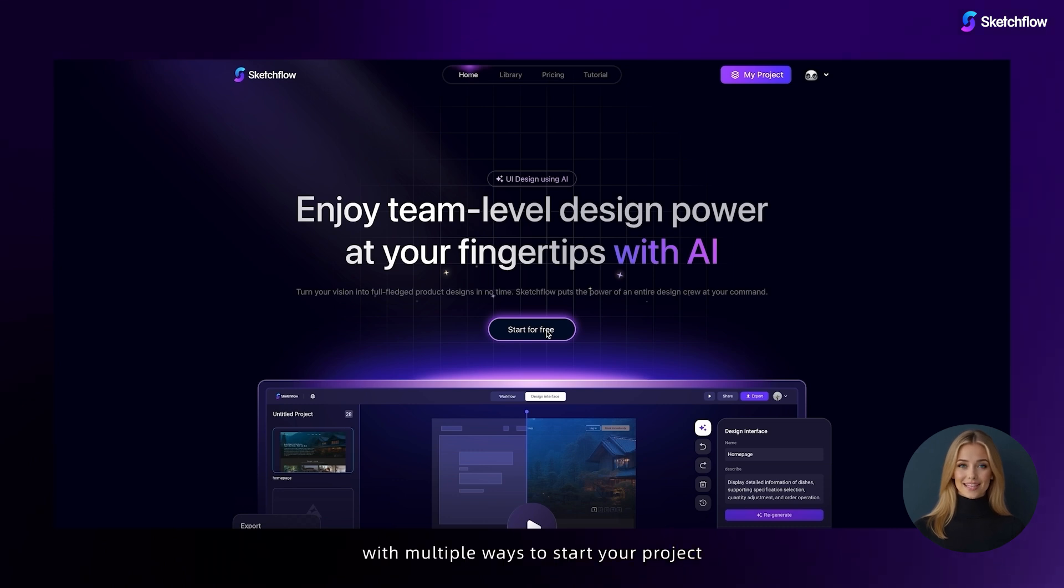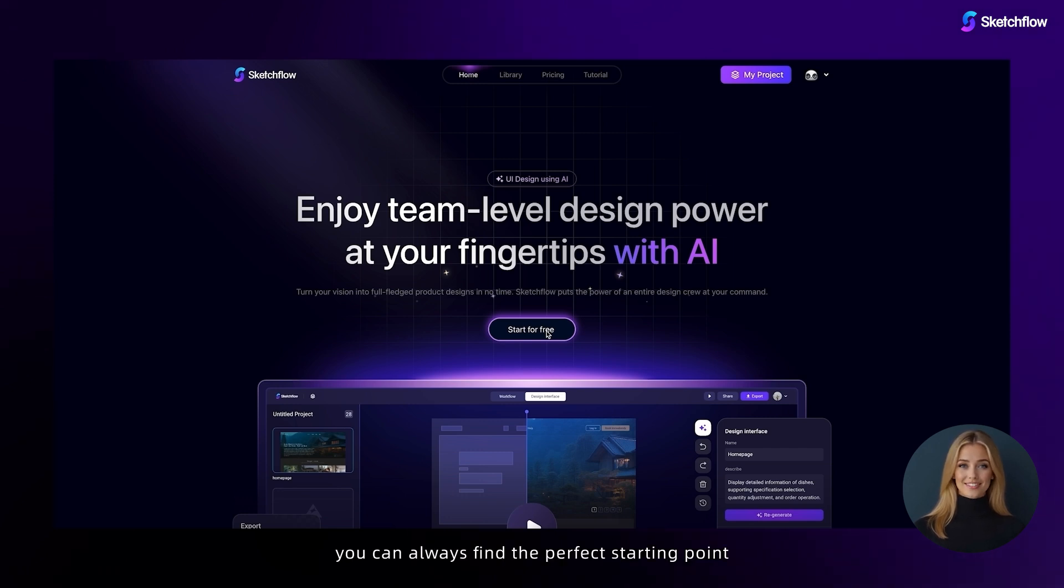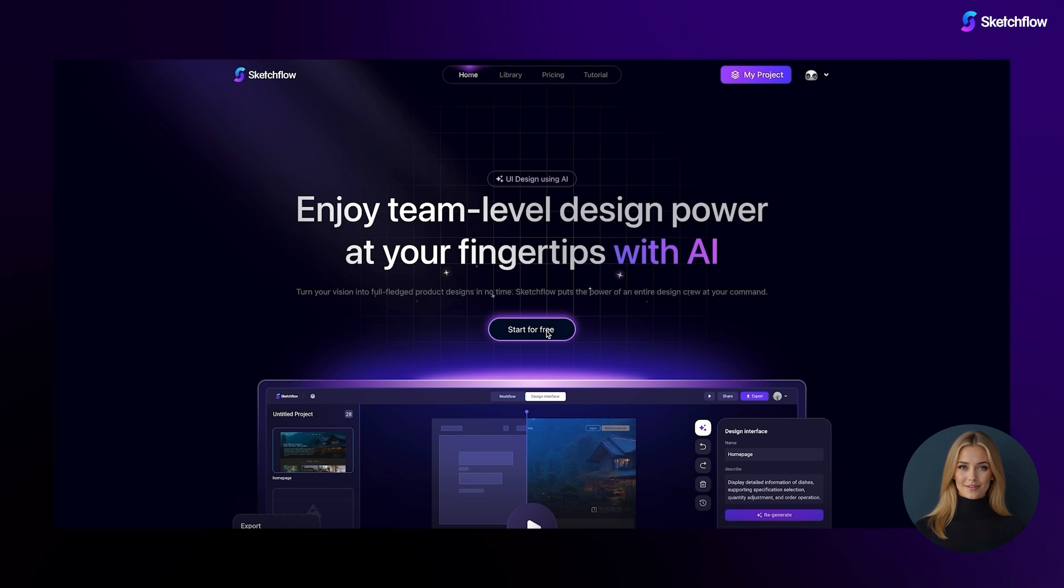With multiple ways to start your project—blueprint, snap design, or template reuse from our expansive library—you can always find the perfect starting point for your unique workflow.